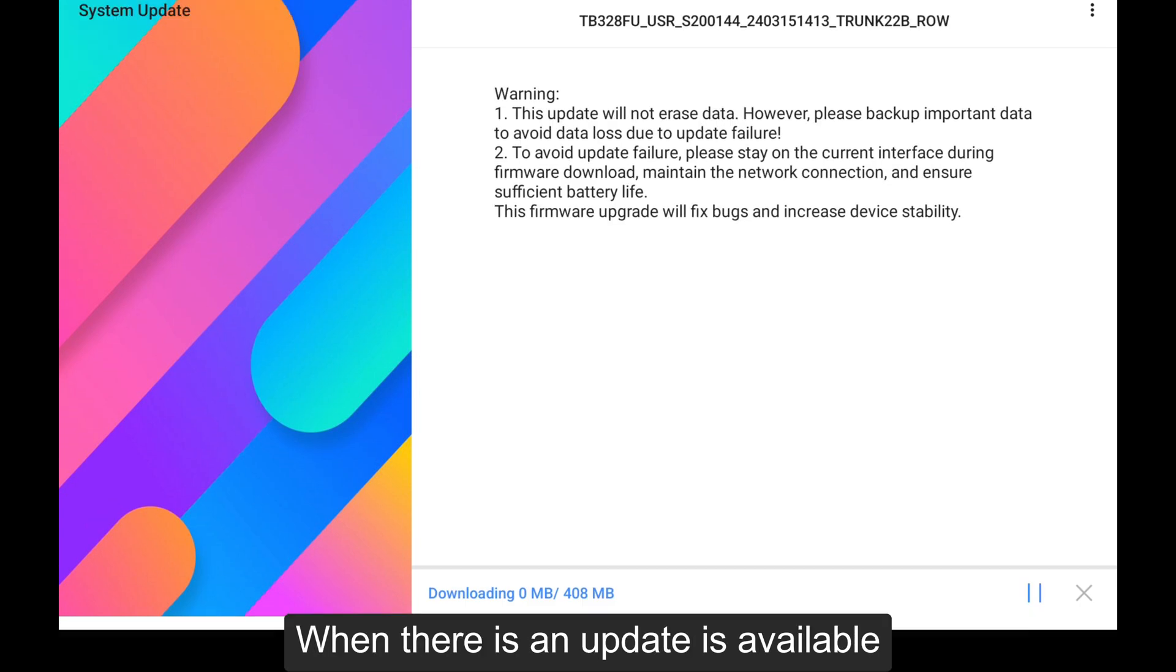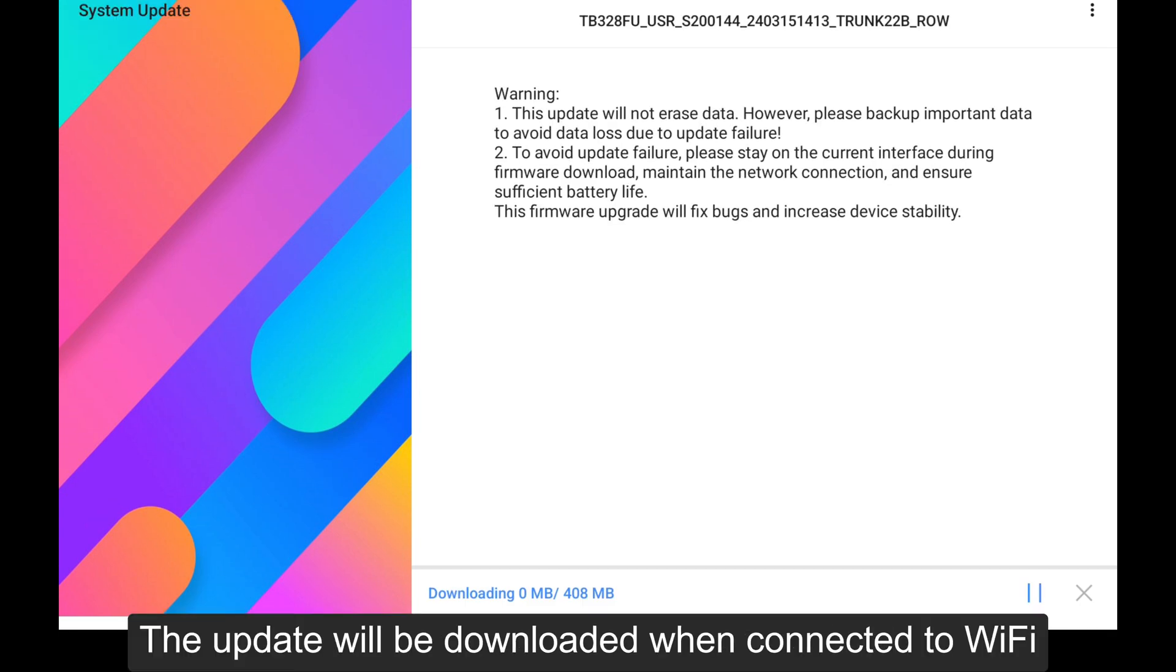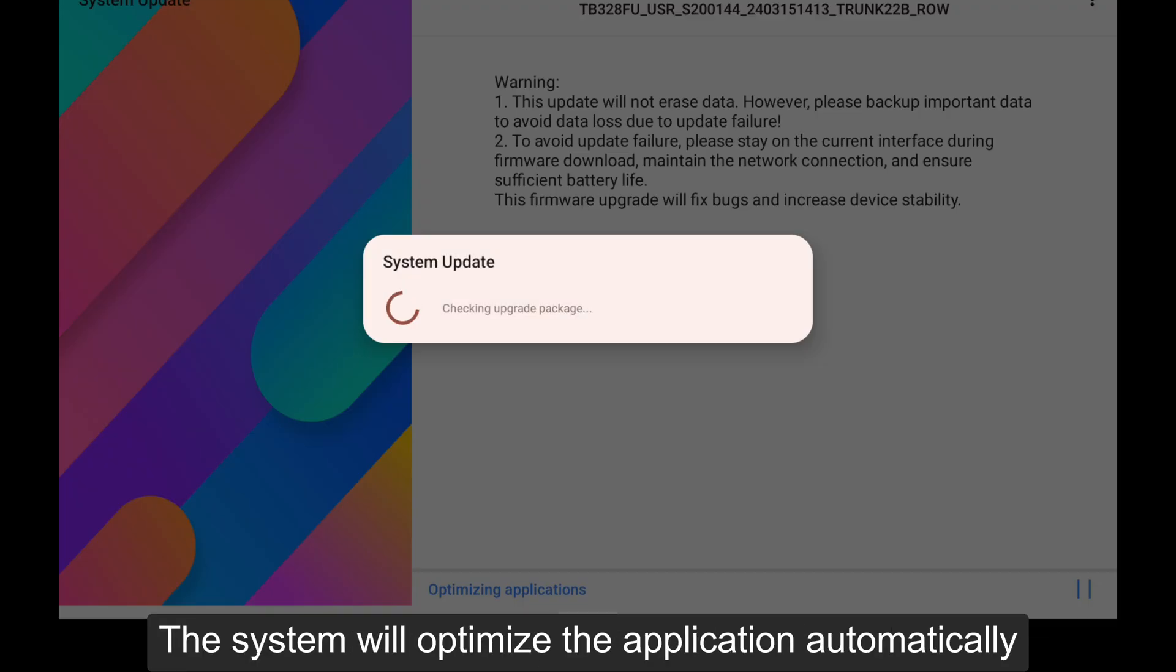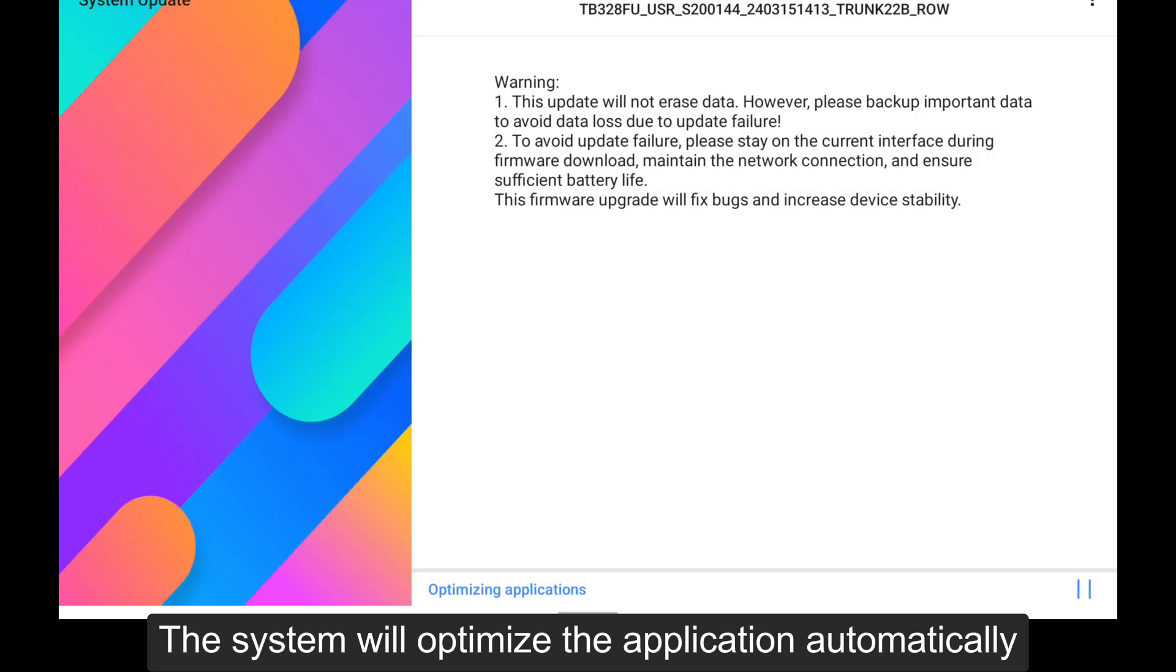When an update is available, it will be downloaded when connected to Wi-Fi. After the update package is downloaded, the system will optimize the application automatically.